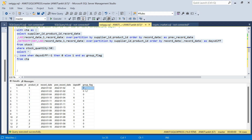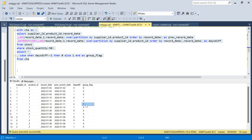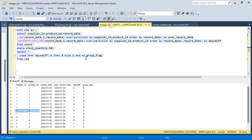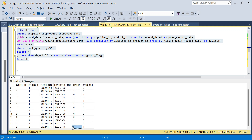Looking at the output, group_flag is 0 for records within the same consecutive run, and 1 wherever a new group starts. All rows in the first consecutive run have flag 0. When a new consecutive group begins, flag becomes 1. This is done per partition of supplier ID and product ID, so when a new combination appears, it resets. This flag correctly marks every group boundary.